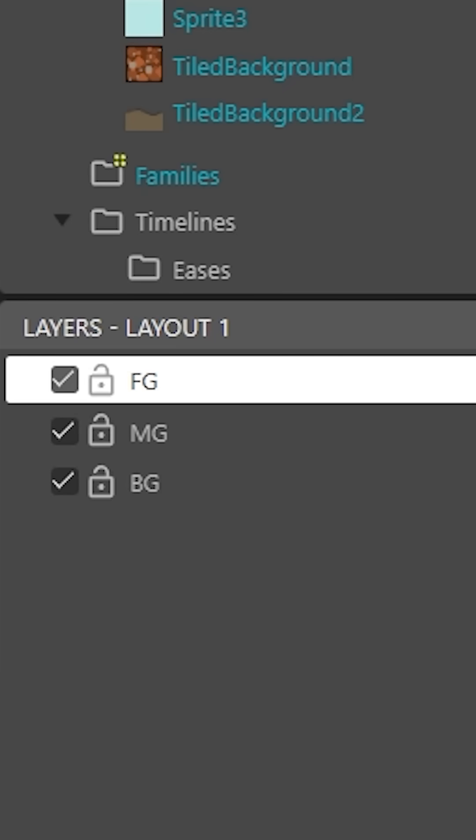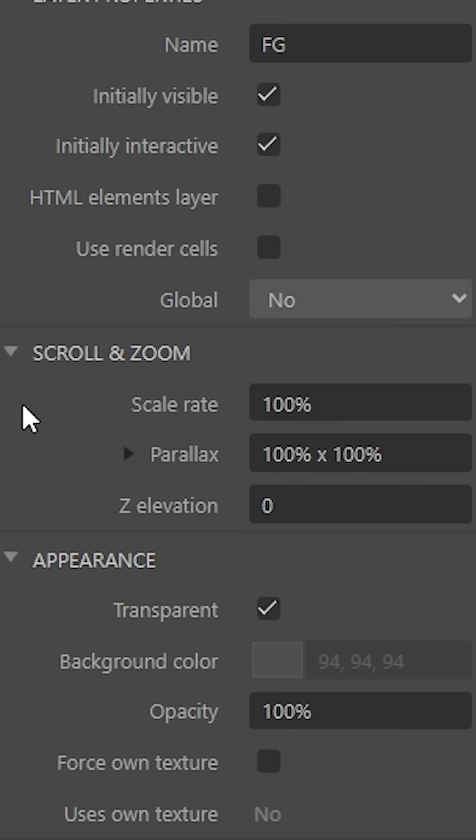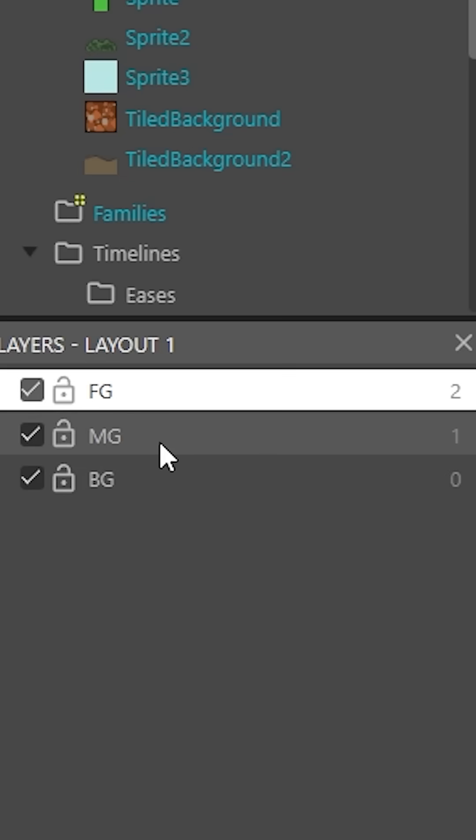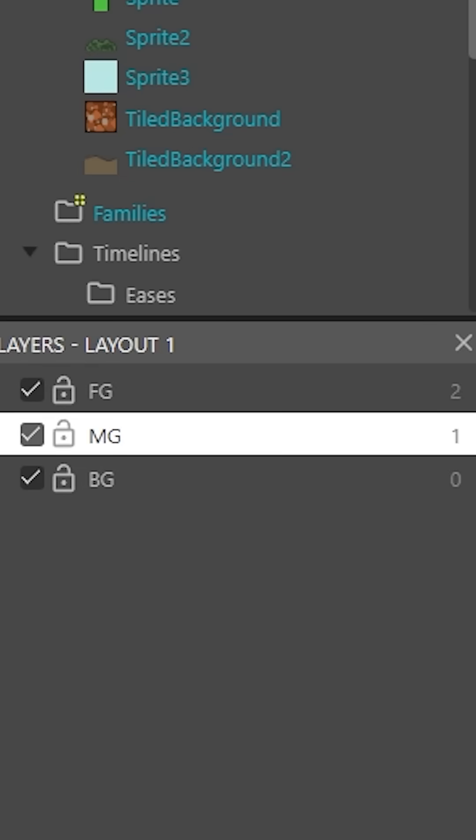And so for our foreground layer, we're going to leave it at its default, which is 100 x 100. So that's basically just going to make it so that it's moving at normal speed.